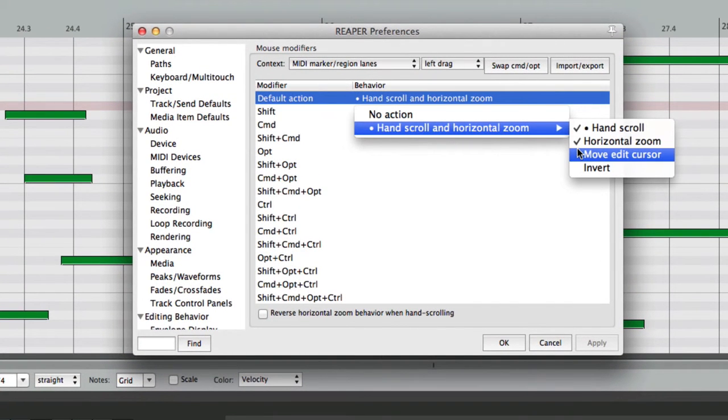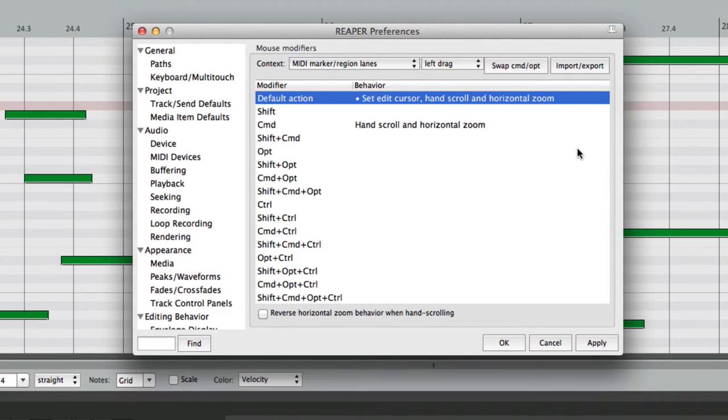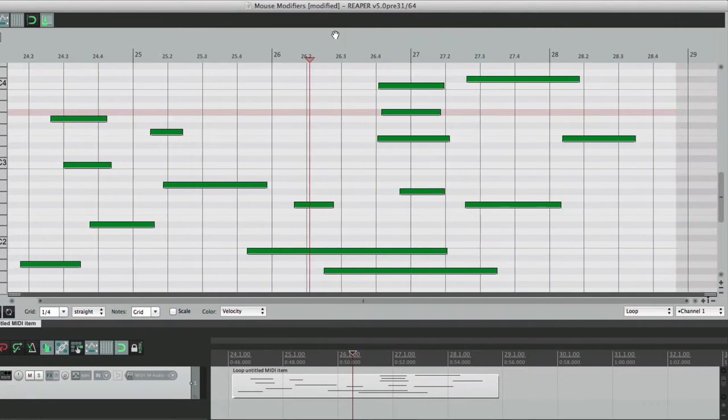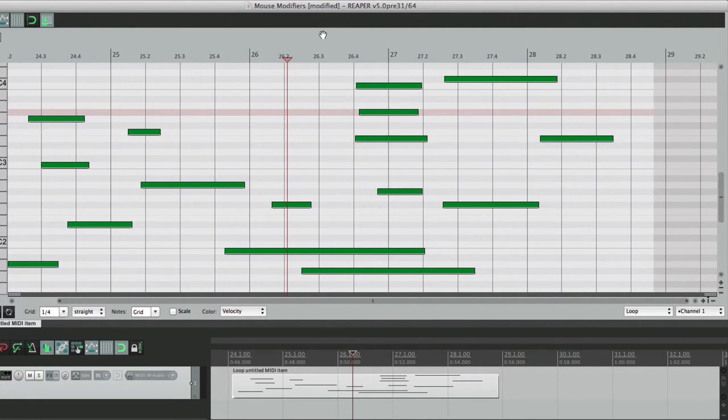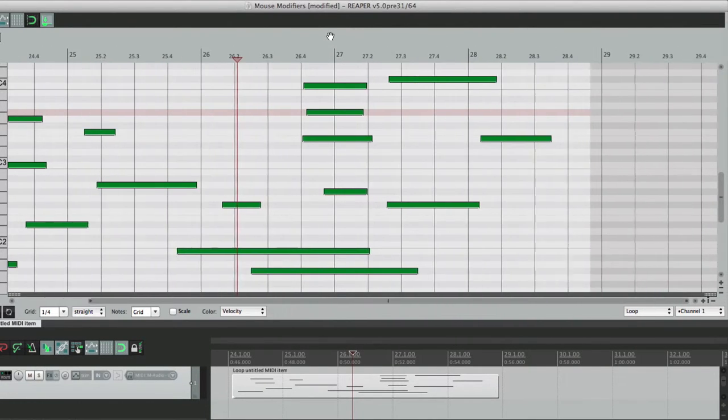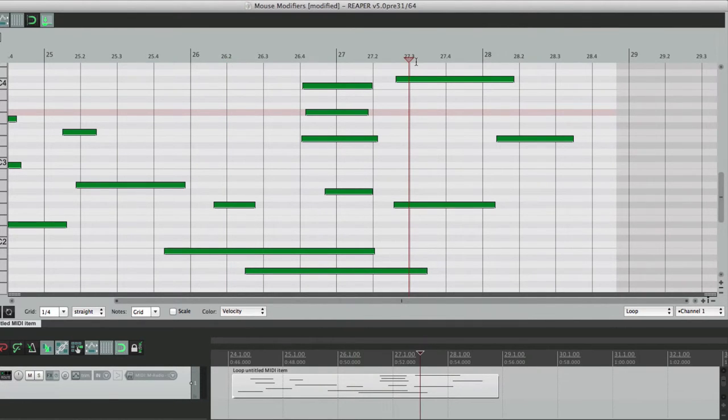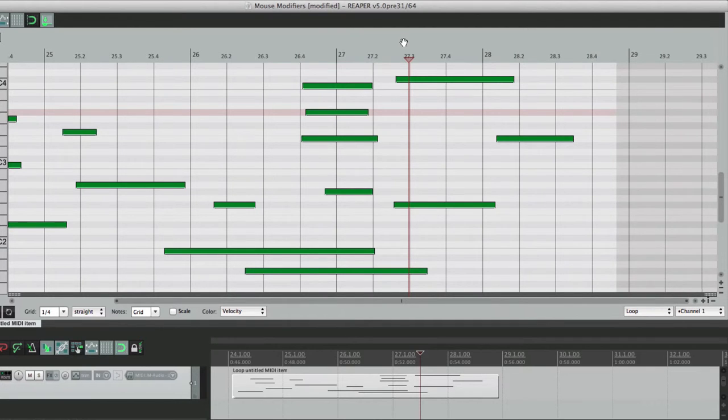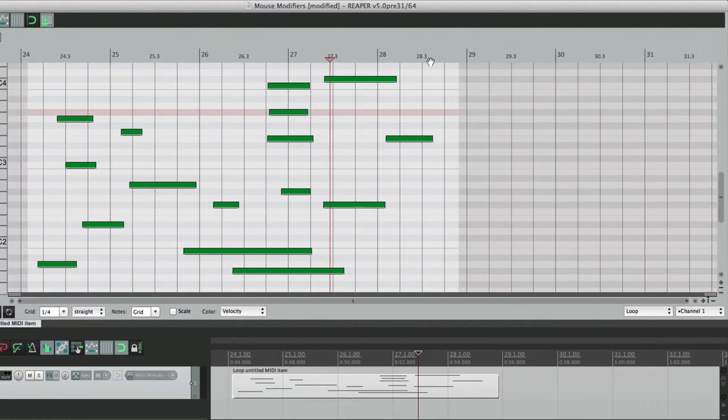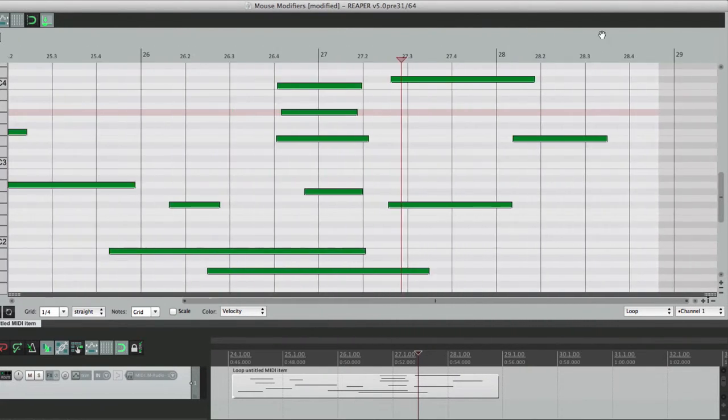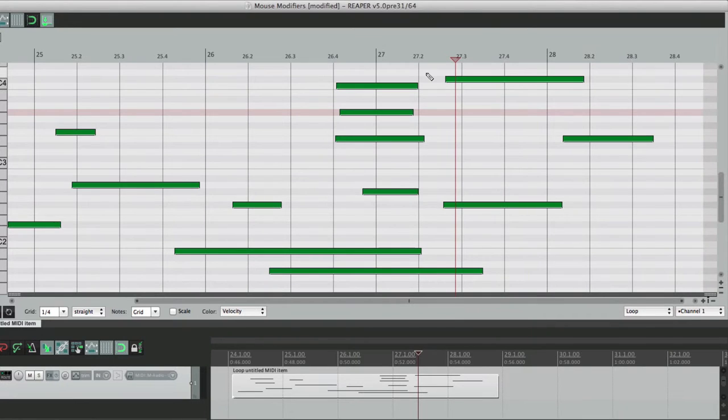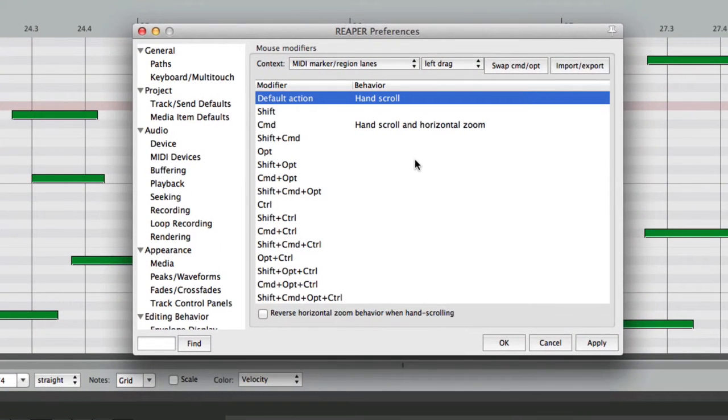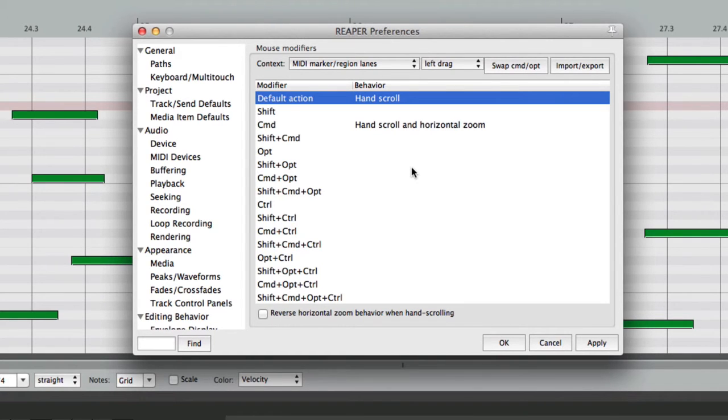We can also move the Edit Cursor at the same time. So besides scrolling like this and zooming like this, when we click, it also moves the Edit Cursor. So we can do three things with that one command. Move it left and right, zoom in and out, and also move the Edit Cursor. But again, we can change all this and use all these modifiers to do any of those things. So that's the MIDI Marker Region Lanes.